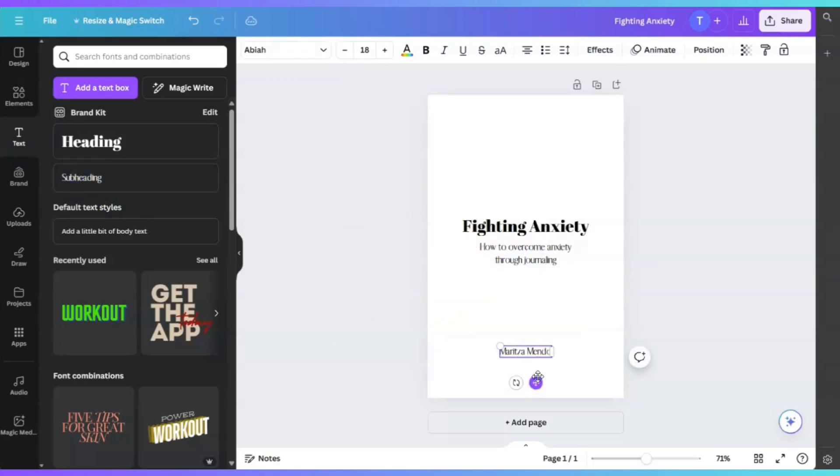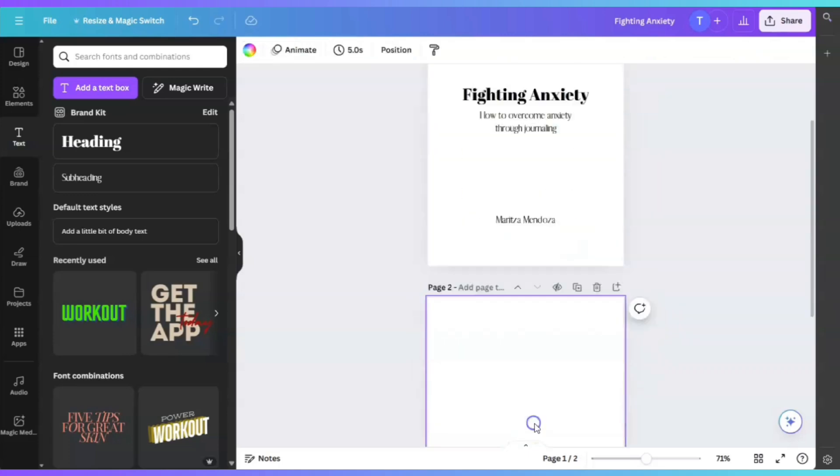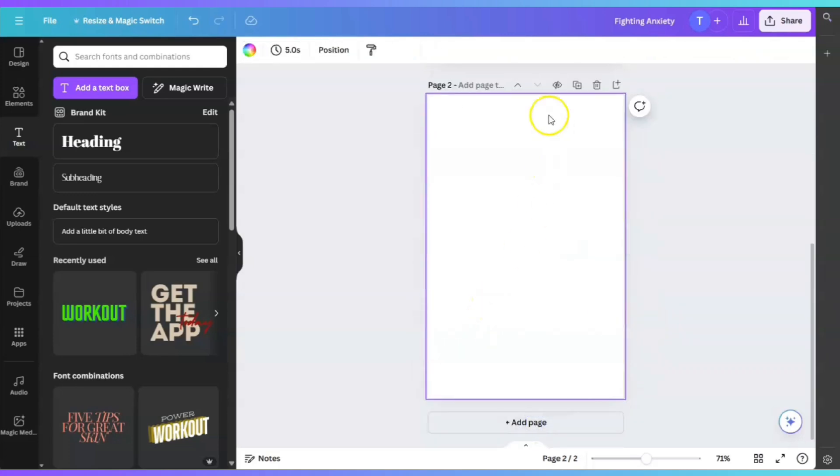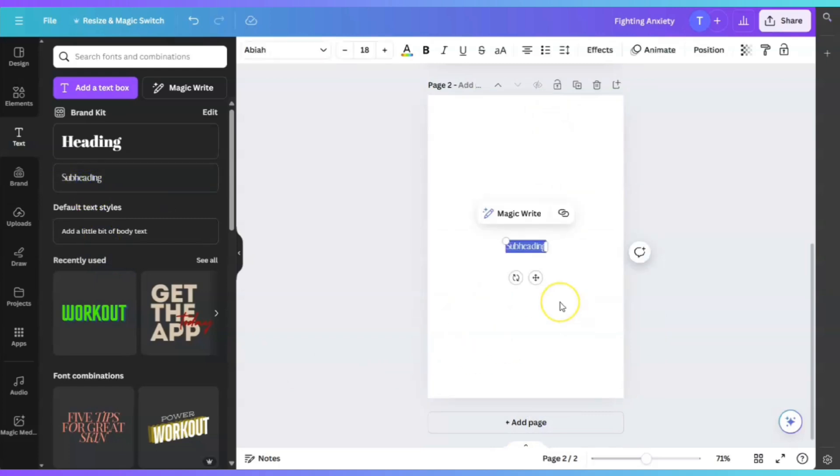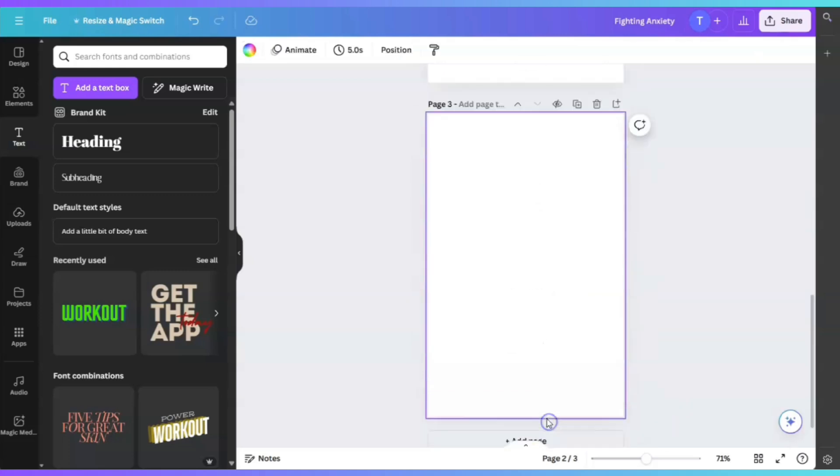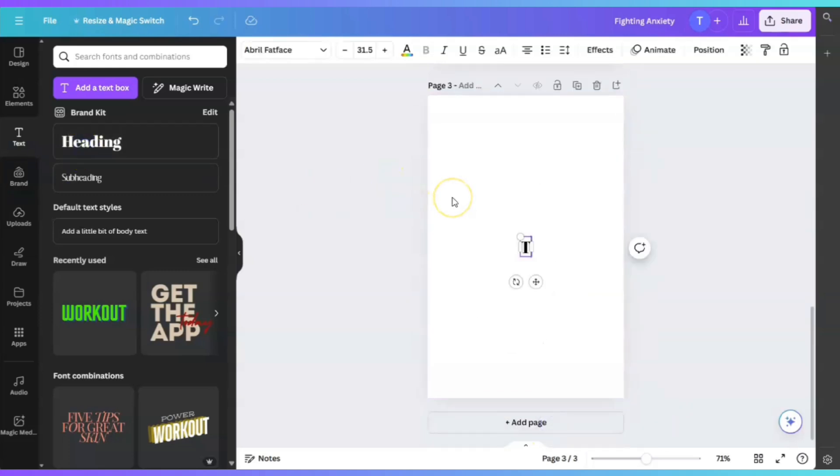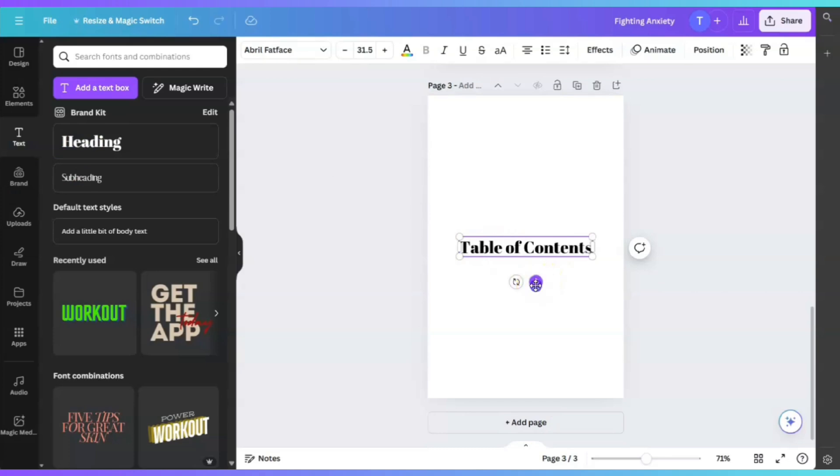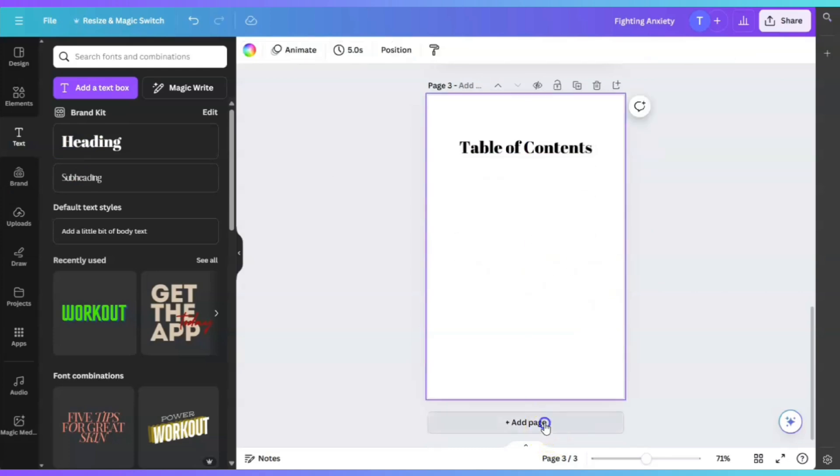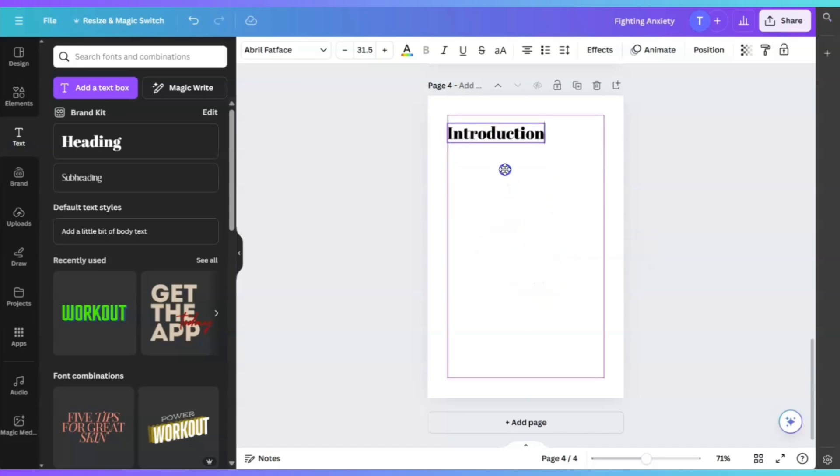You're going to write at the bottom your author name. Then we're going to add a page. When we add a page, this is going to be your copyright page. You're going to have your copyright information. We're going to add another page, and this is going to be your table of contents. Let's add another page, and this is going to be your introduction.